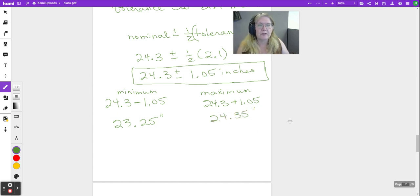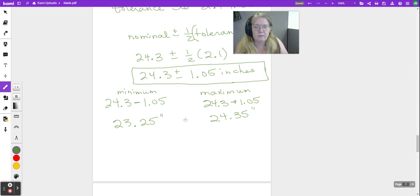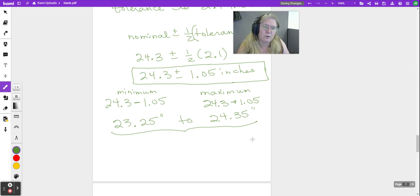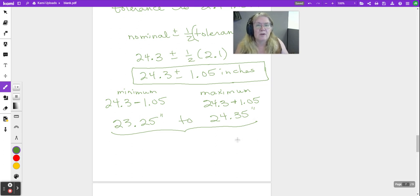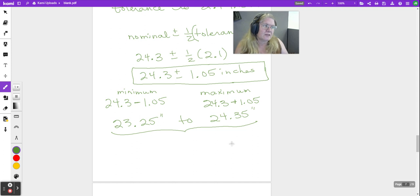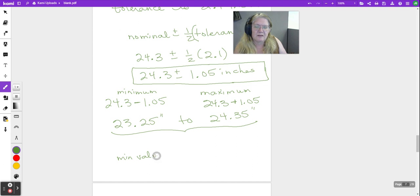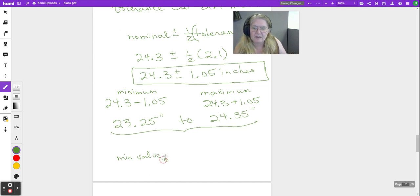Our maximum, or the largest we can err with this, comes from 24.3 plus 1.05, or 24.35. So this thing that we make can be anywhere from 23.25 to 24.35 inches long and be within tolerance.